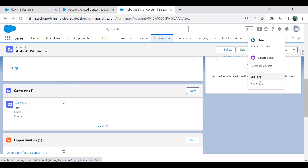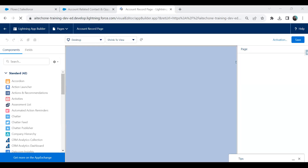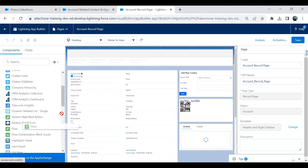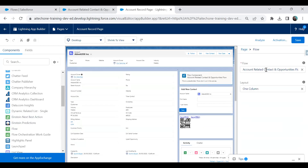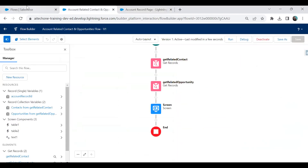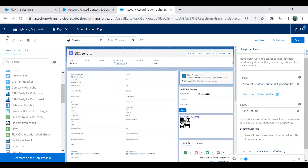Now I edit the account record page and drag and drop the flow component onto the page. I specify the flow name: 'Account Related Contact and Opportunities Flow'. If I simply save it without configuring the input variable, there will be an issue — let me demonstrate this first.